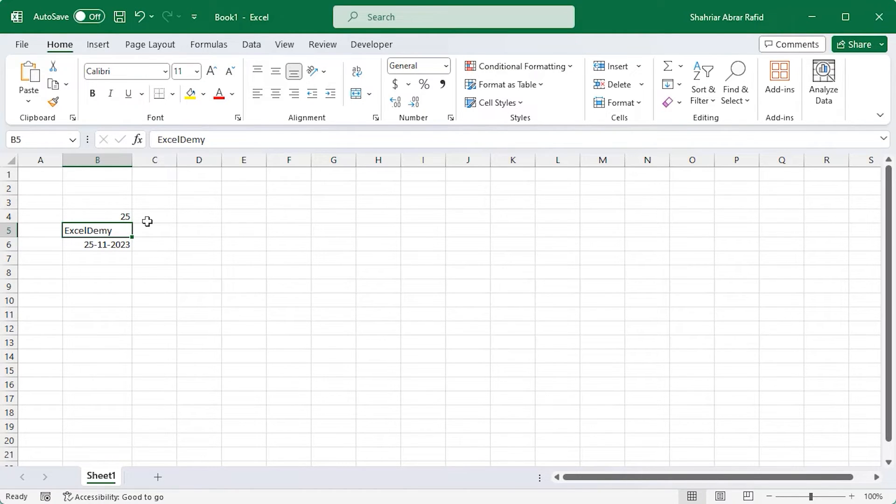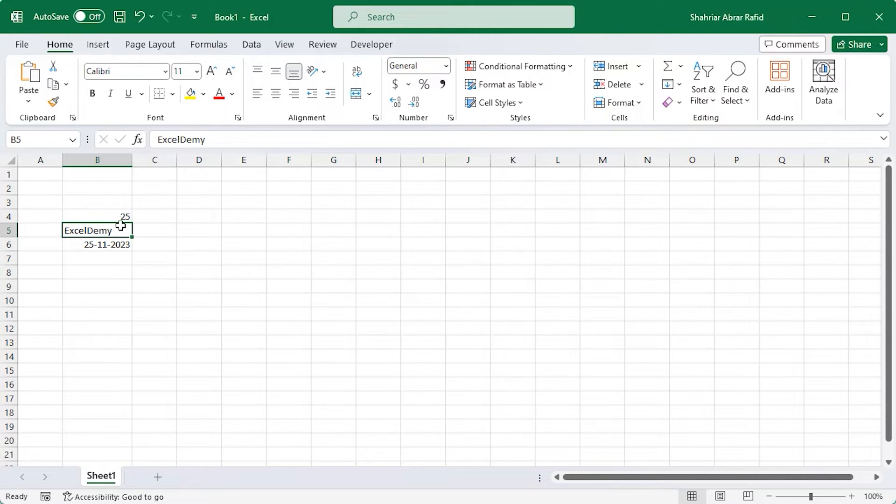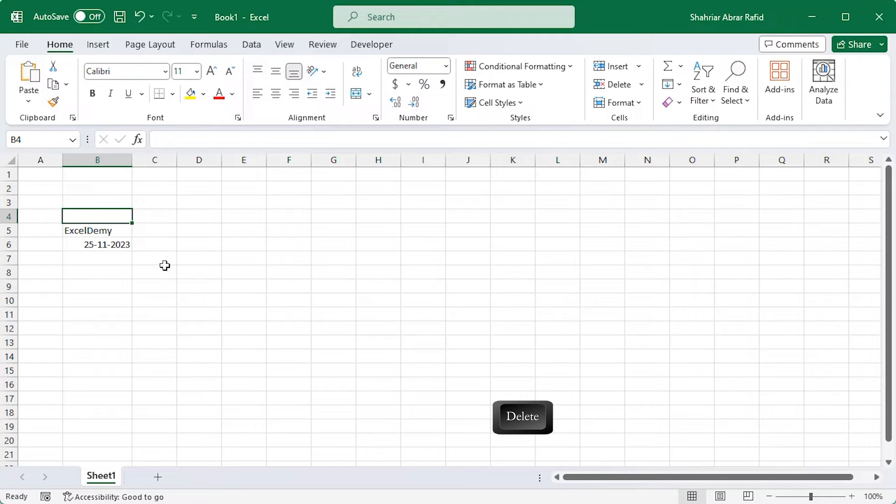Obviously, you need to delete data while working. Just click on the cell containing the data that you want to delete and tap the delete button on the keyboard. And it's done.